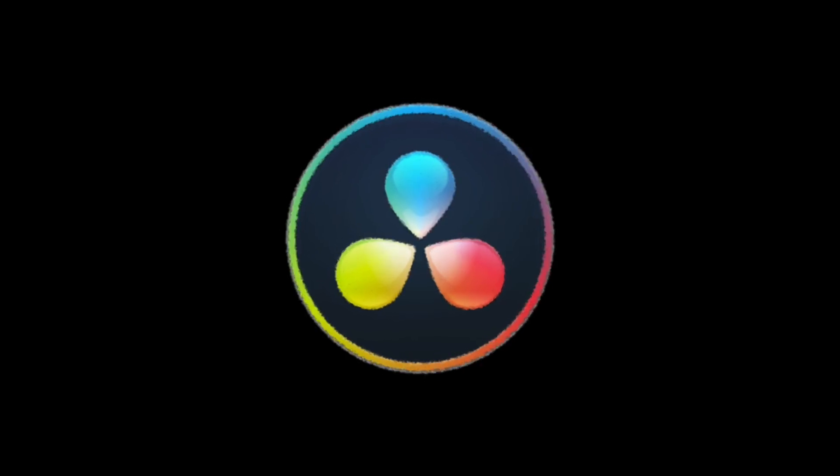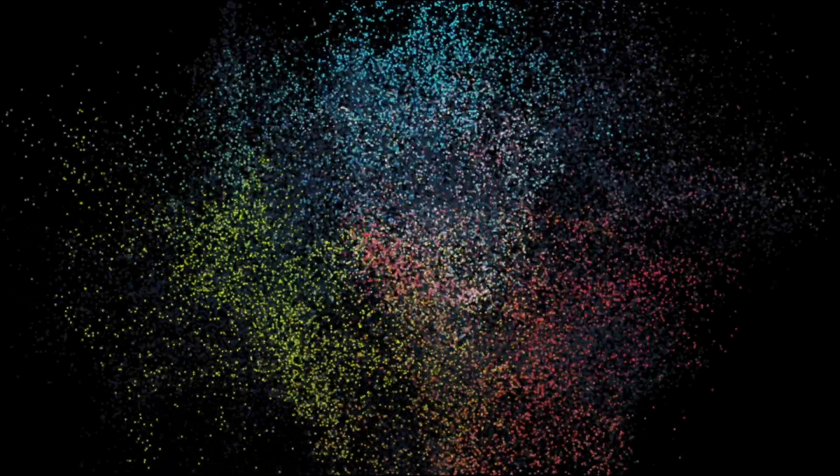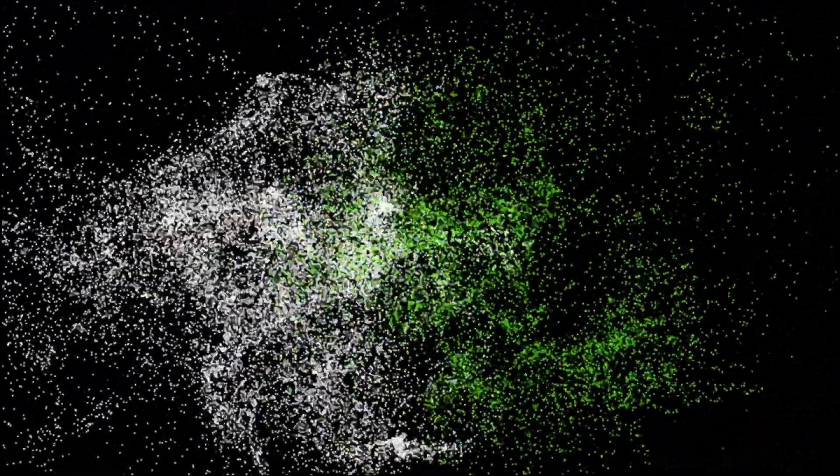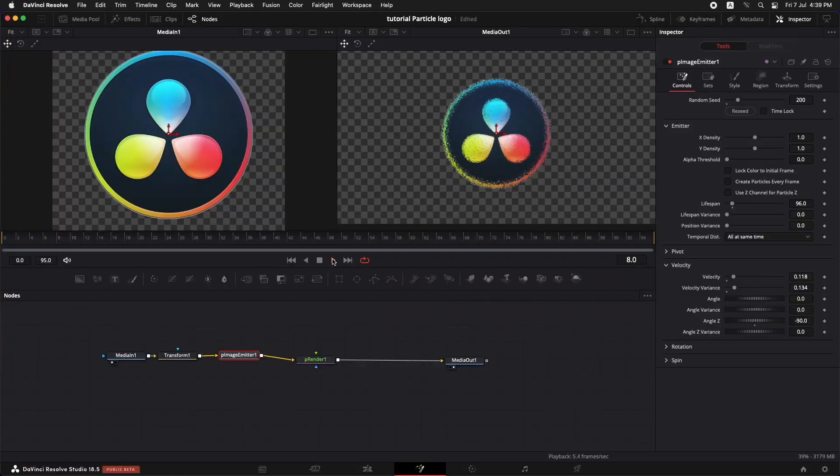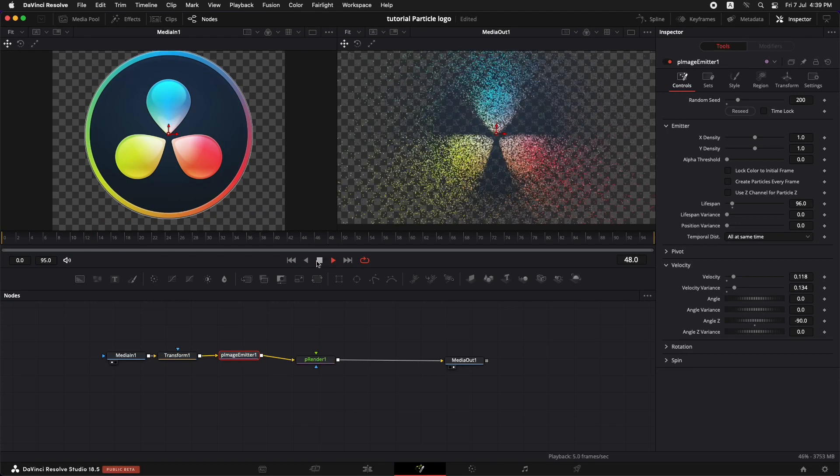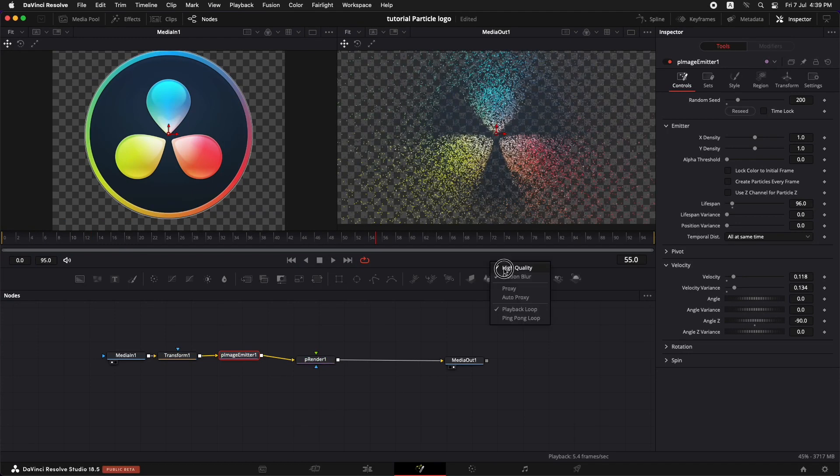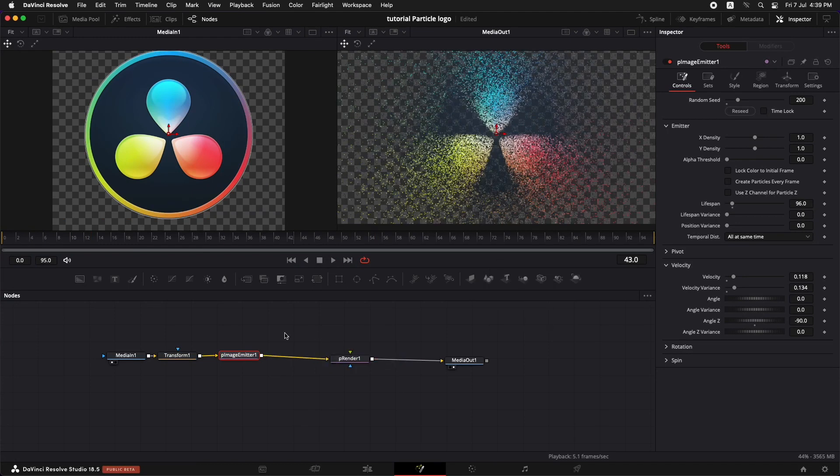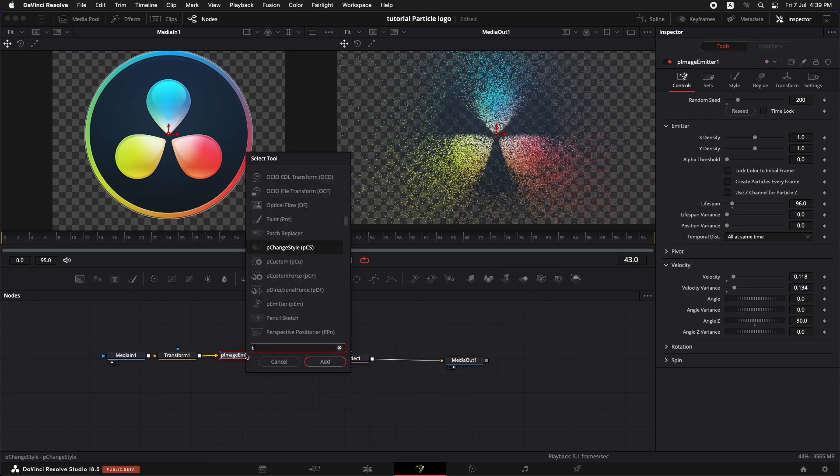Welcome back to another tutorial. In this tutorial I'm going to show you how to turn any PNG image or logo into particles. There are so many different ways to create particles out of logos but some of them are very complicated.